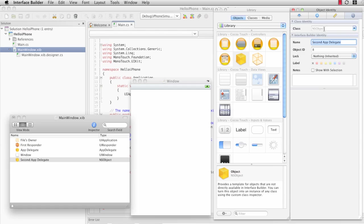This will allow us to say that this class, that this object, this NSObject, actually represents AppDelegate.